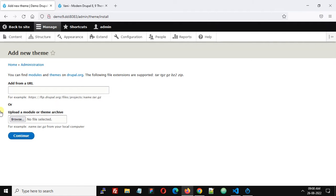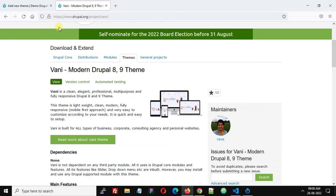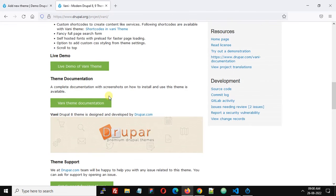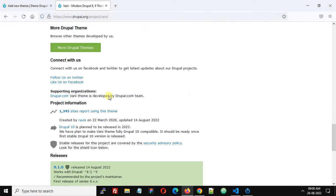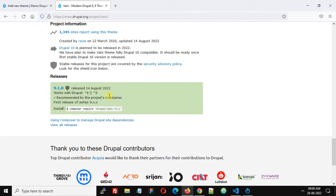We are going to install using this feature 'Add from a URL,' so go to the project page drupal.org/project/vani and scroll down. On the latest version, currently it's 9.1.0, click on this.